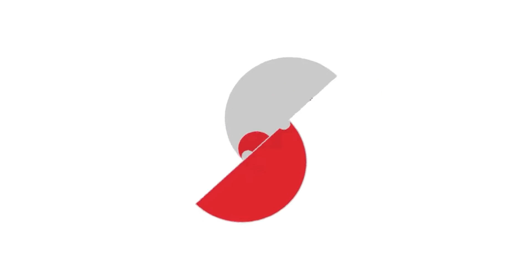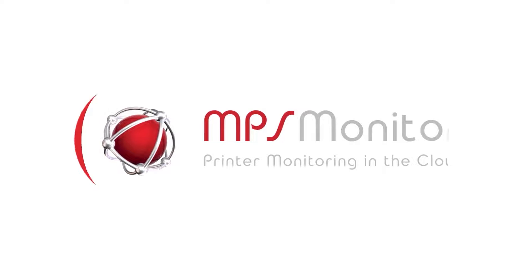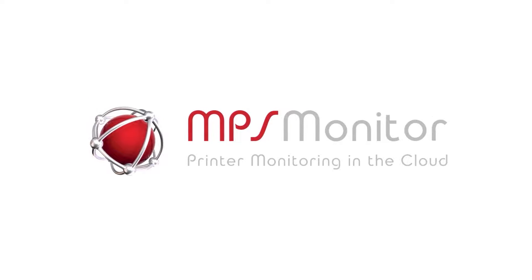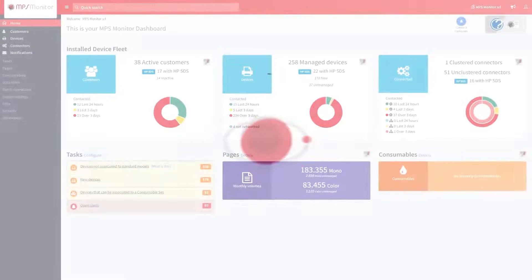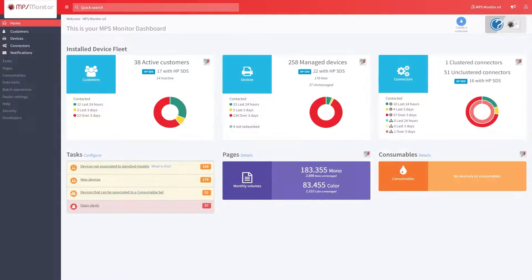Welcome to MPS Monitor, the best cloud solution for remote printer monitoring and print fleet management. This tutorial will show you how to get more data on your devices by associating them to standard models.